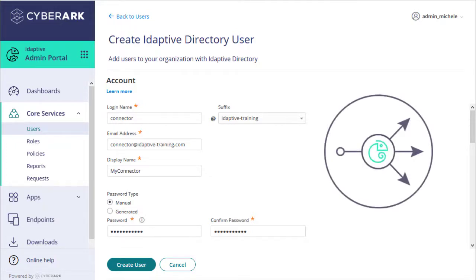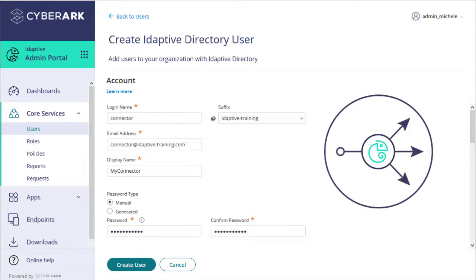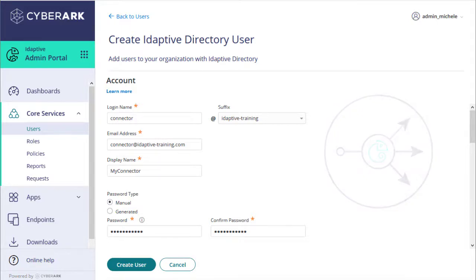The Adaptive Connector enables secure communication between your internal Active Directory or LDAP network and Adaptive Identity Services so that those users don't have to be copied into the cloud. We'll discuss the Adaptive Connector in more detail in another course.